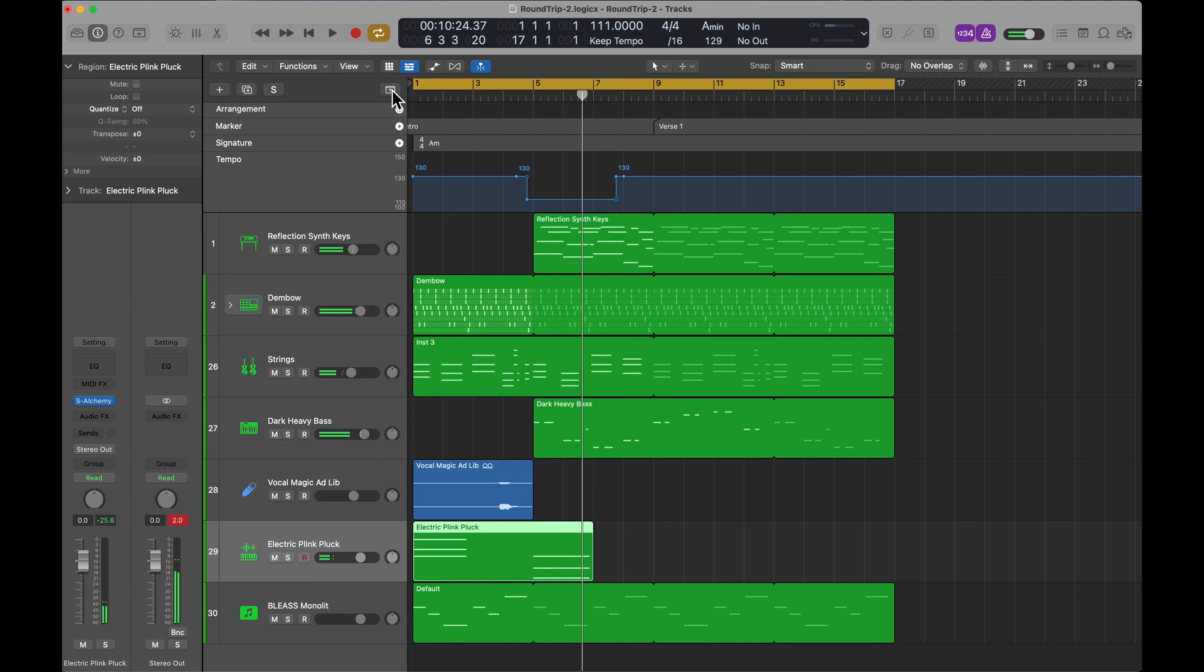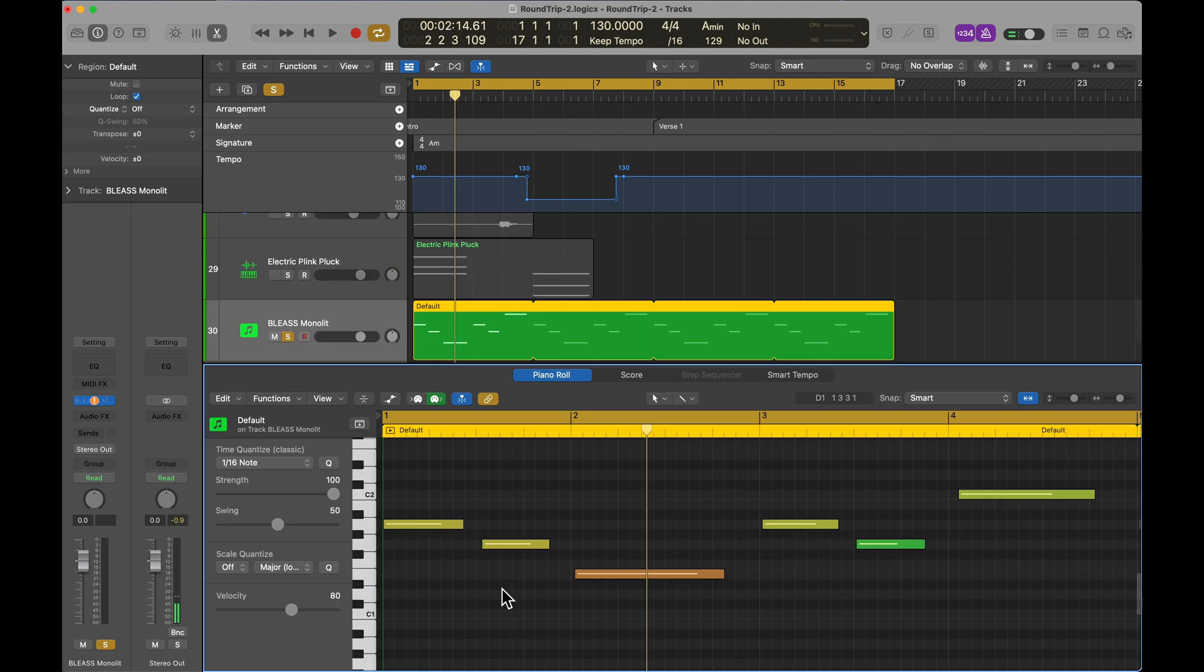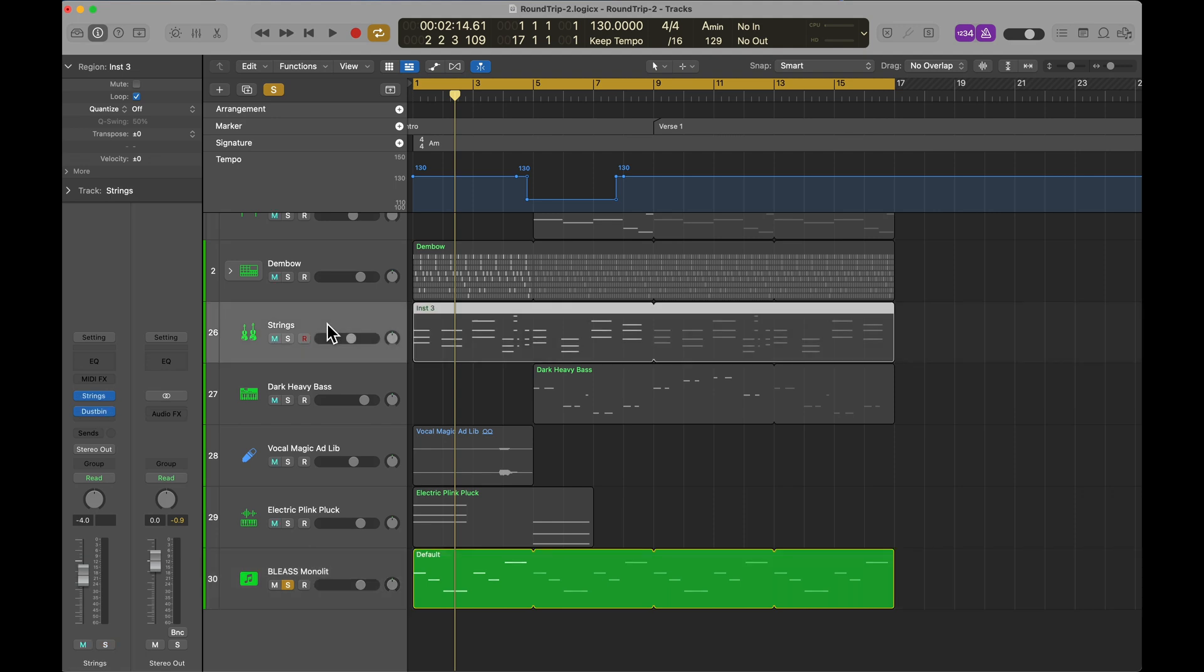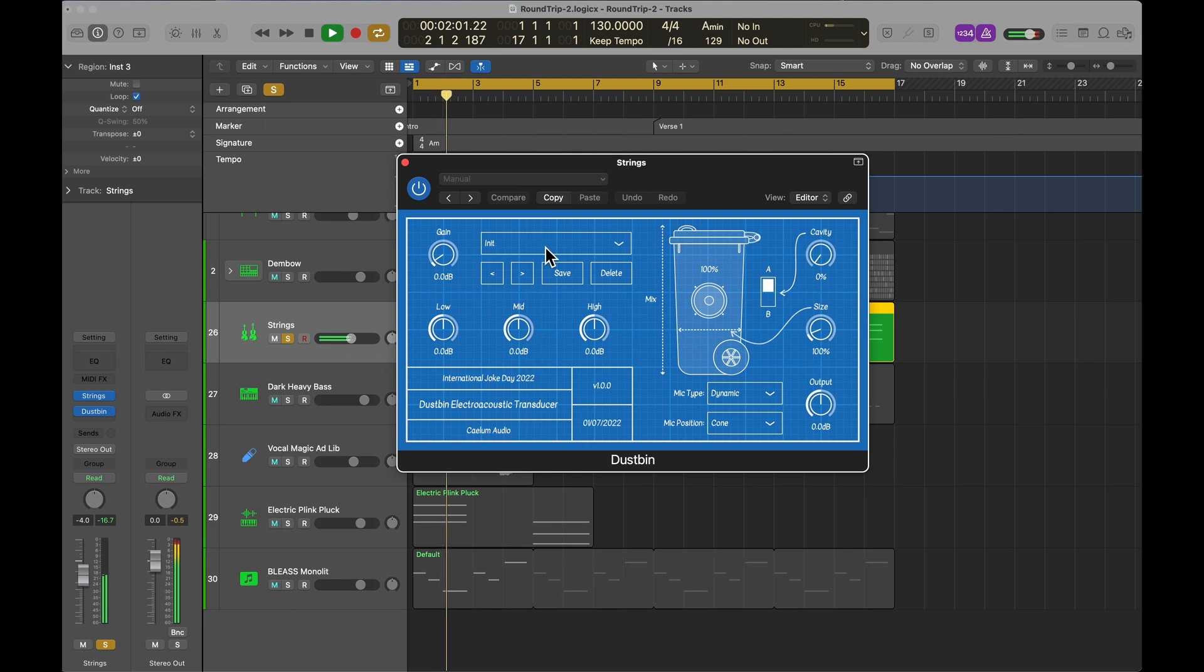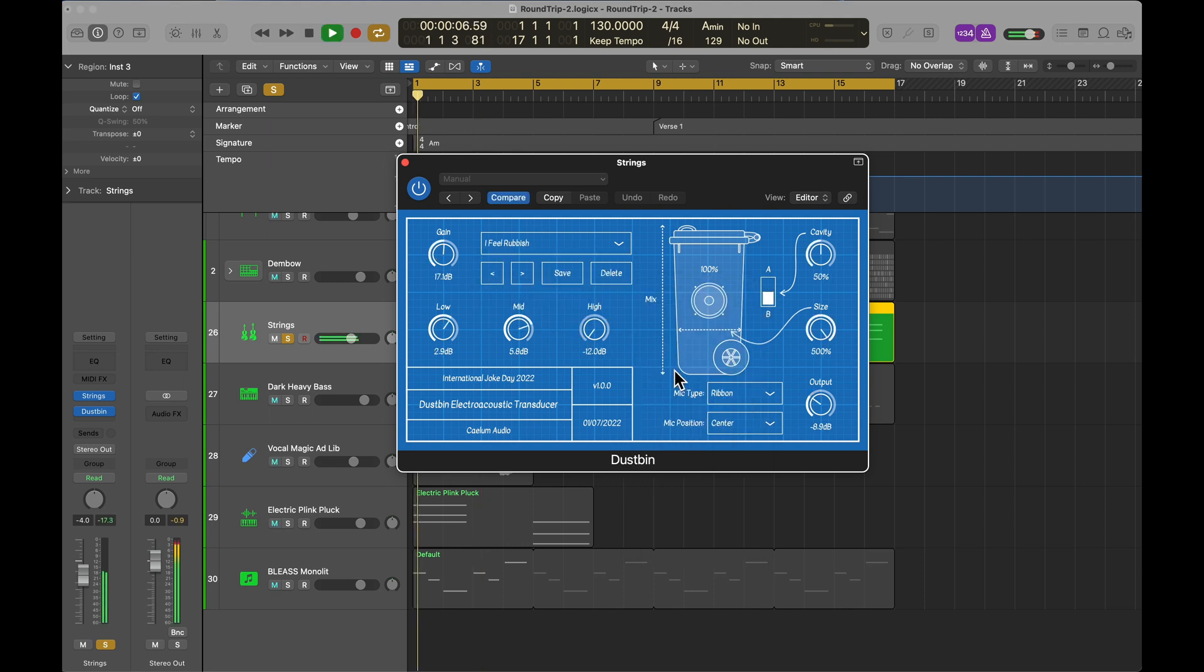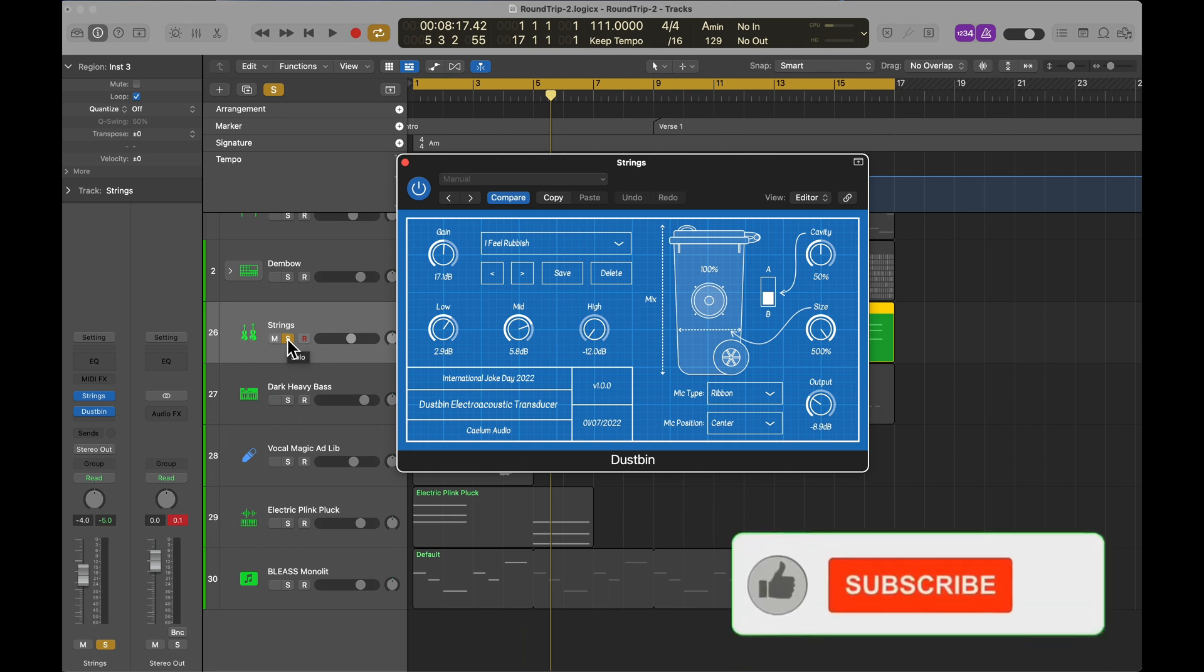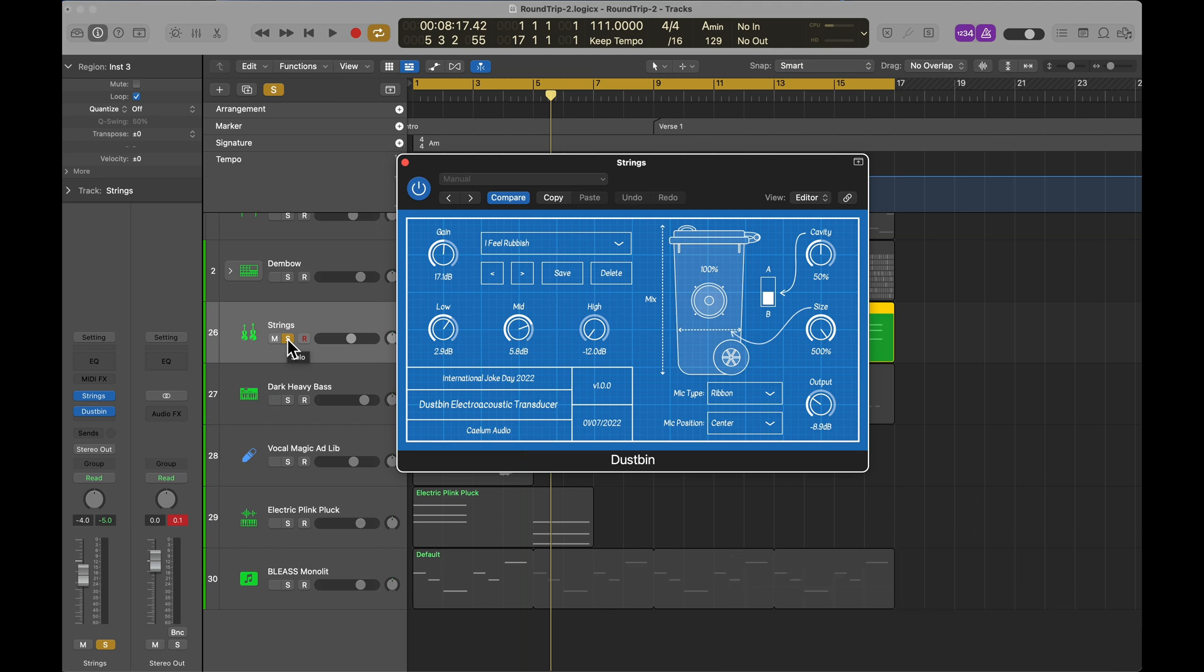The tempo map did come over, which is good. You could hear the song Slow Down. Because I do not own Bliass Monolith for Mac, the MIDI is there, but there is no sound. I'd have to choose an alternative for that. On the strings, we had this plugin that I own both for iPad and for Mac, but no preset. It should have picked up the preset, which was I Feel Rubbish. That's a shame. Even if you own the same plug-in on iPad and on Mac, the presets don't necessarily fire up automatically. I don't know if that happens across the board or just on this plugin.